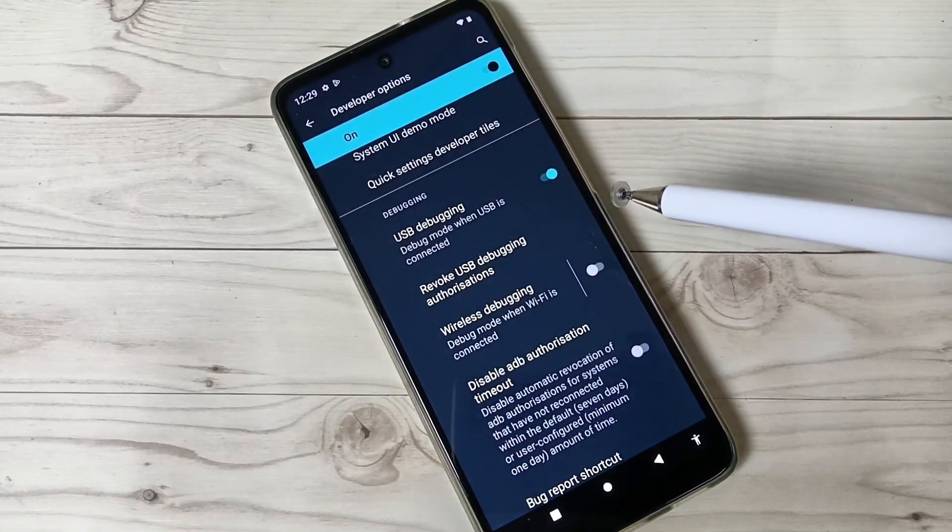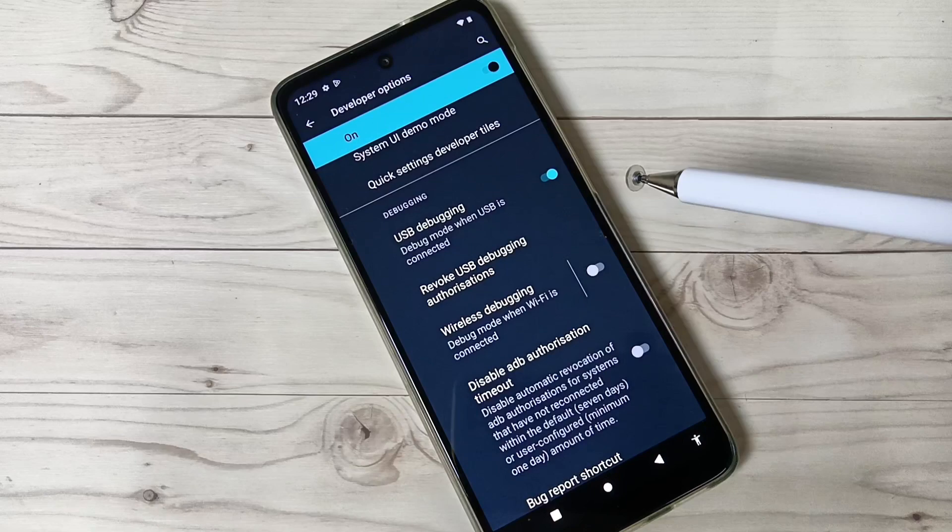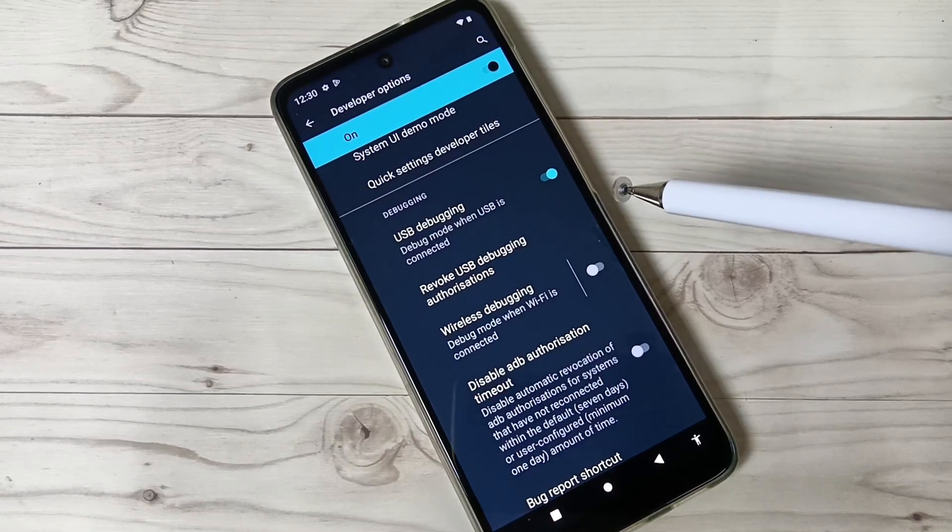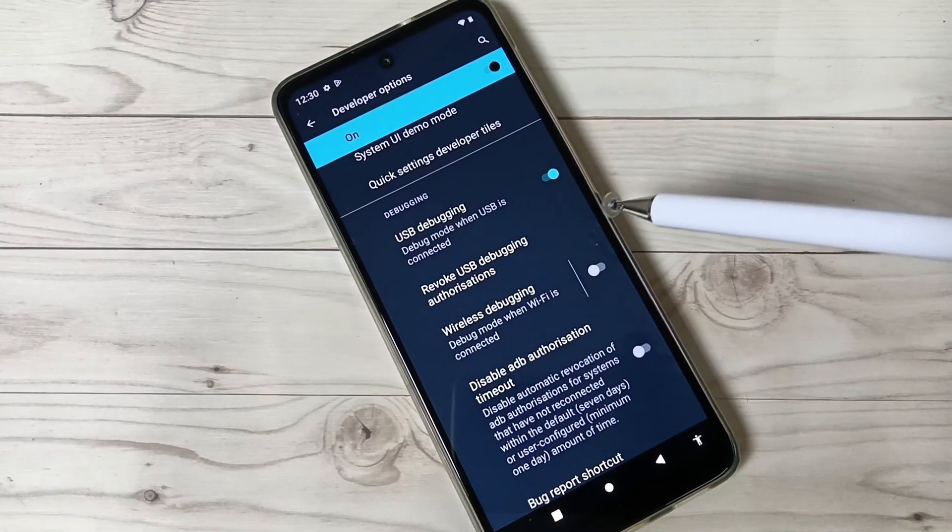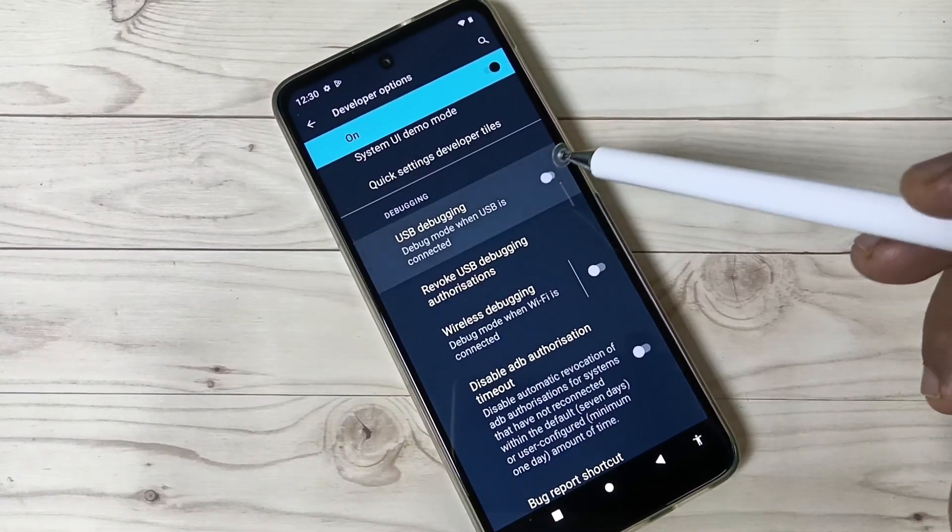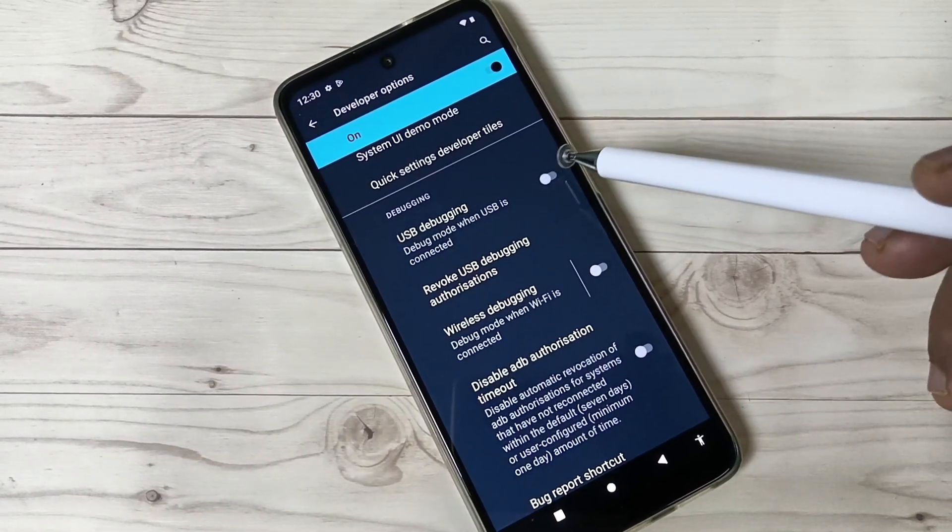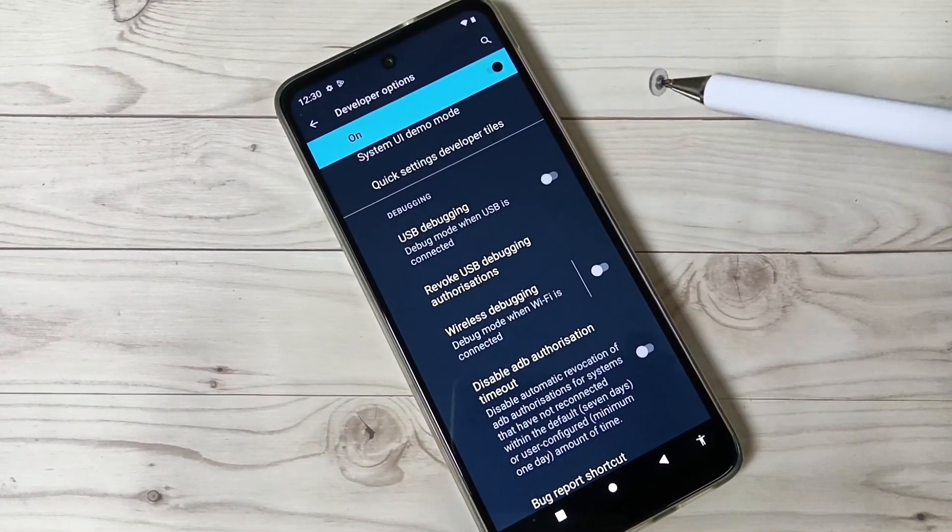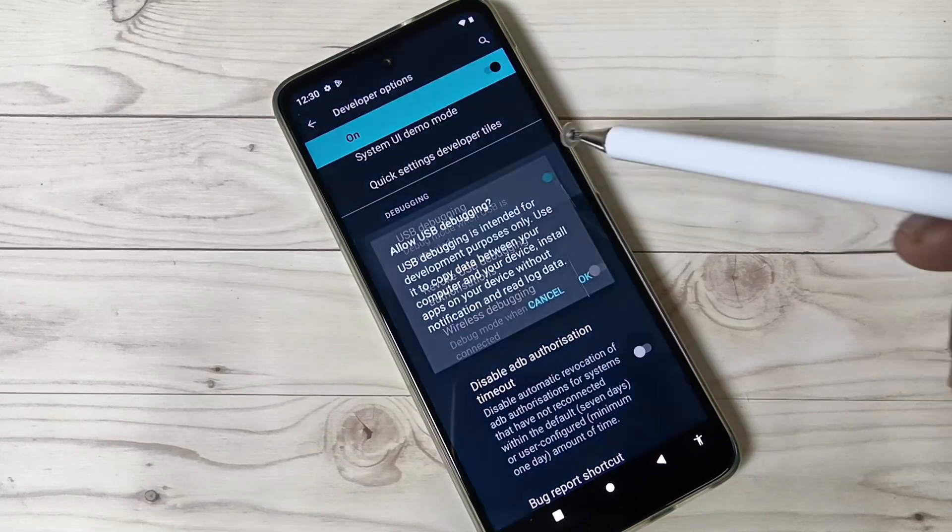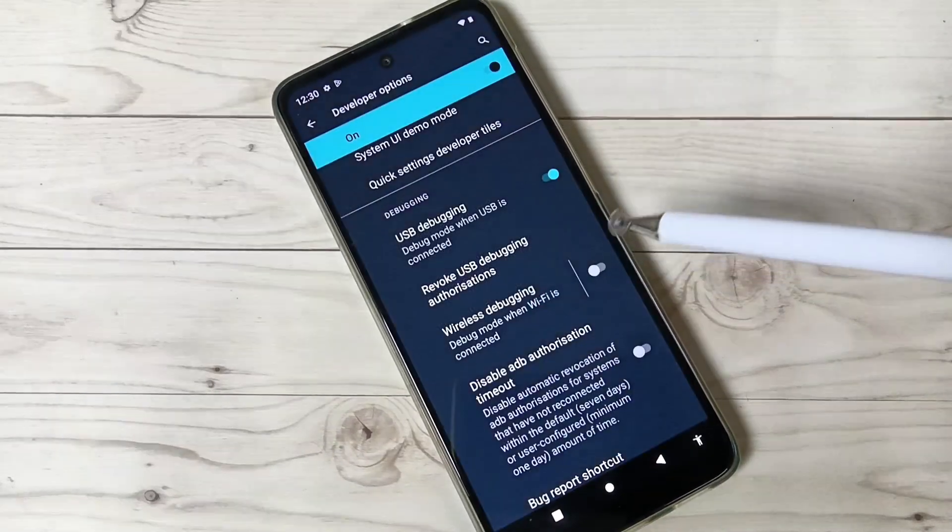In case you want to disable this, just turn off this option. Hope you guys enjoyed this video. Thank you for watching, bye bye.